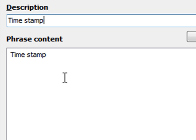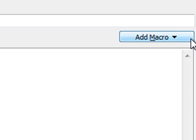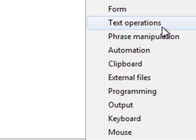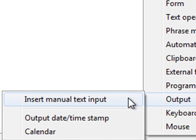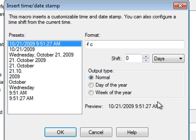I remove the phrase contents and insert a new macro. It's under Output, and Output Time and Date Stamp. In the following dialog, you can choose the desired preset or the formatting of the date or time.